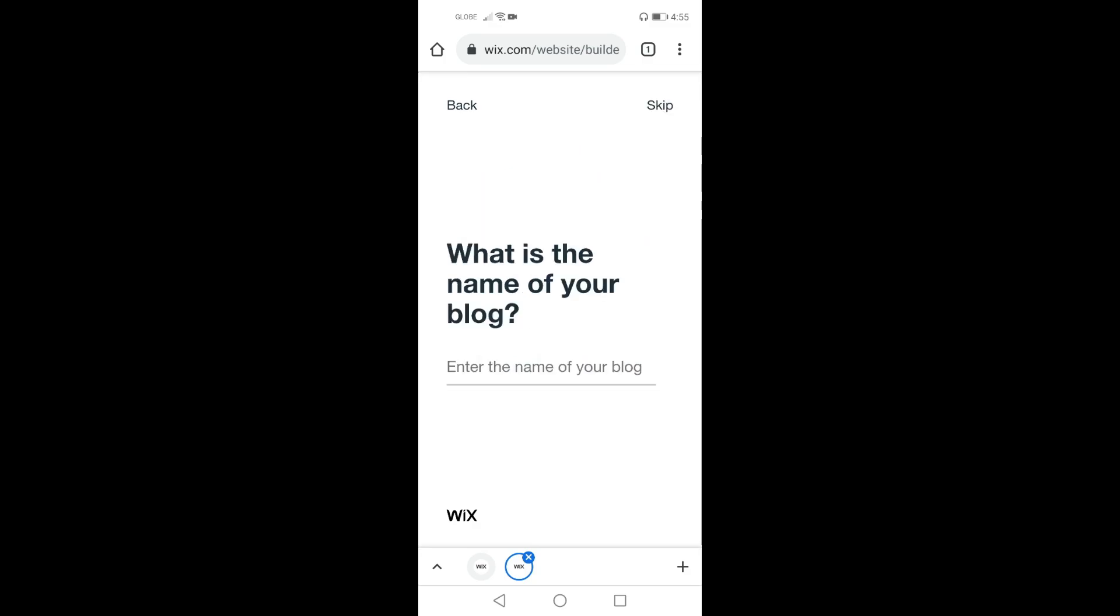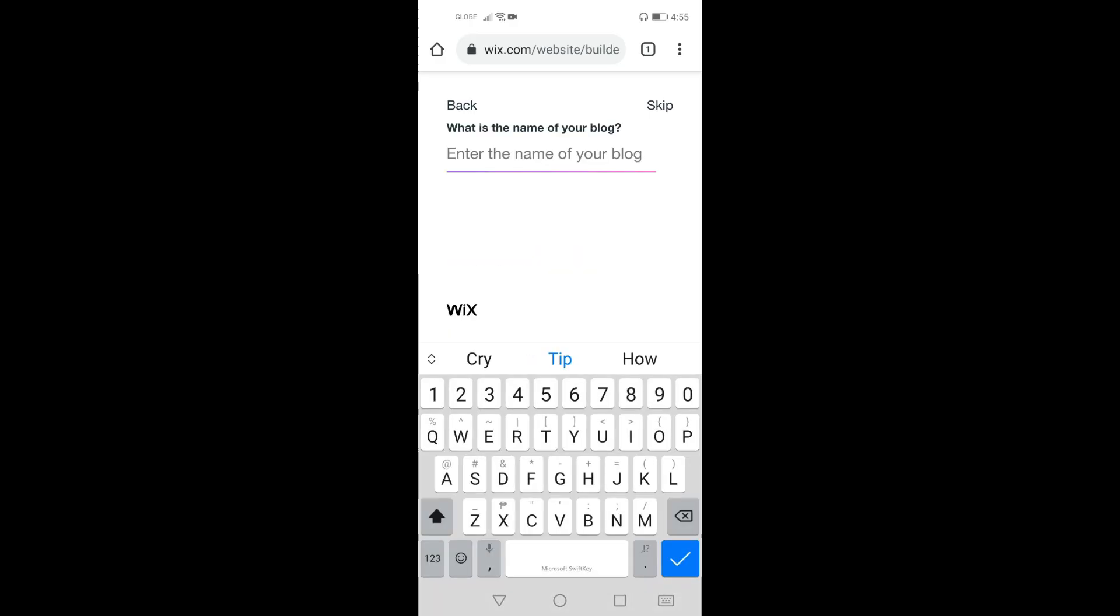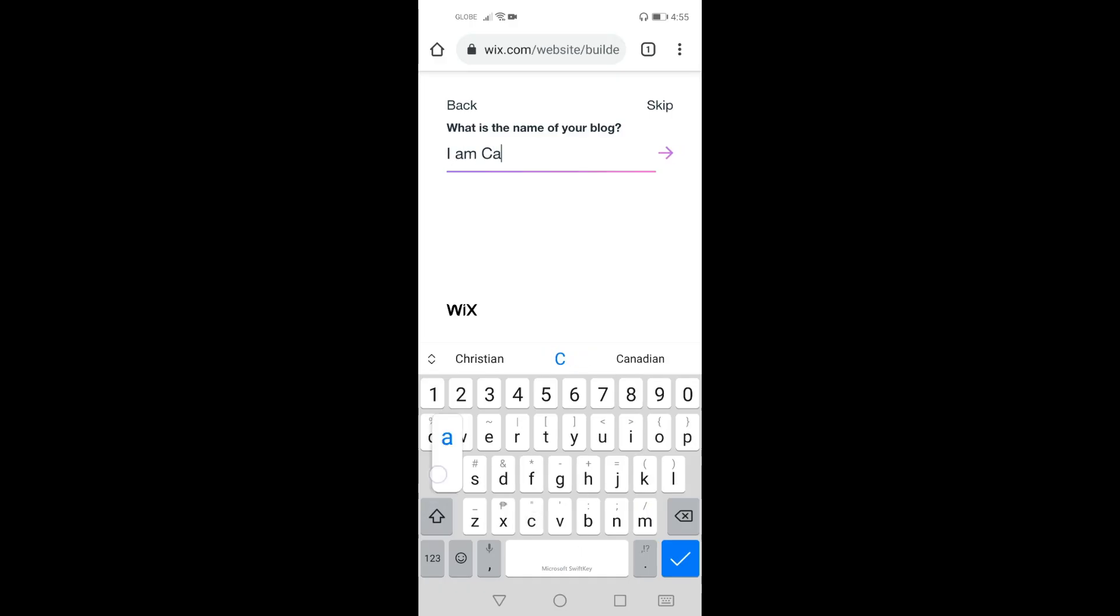Next, what is the name of your blog? So it is a personal blog. Therefore you need to name your blog as if it is talking to you or the site name is about you. So I am going to encode I am Carl.